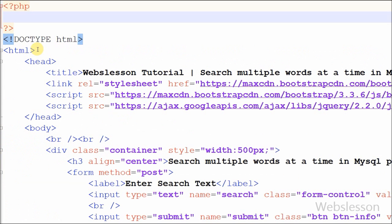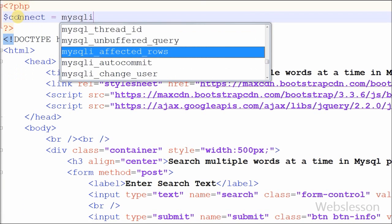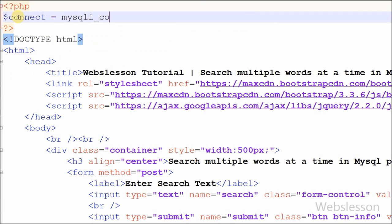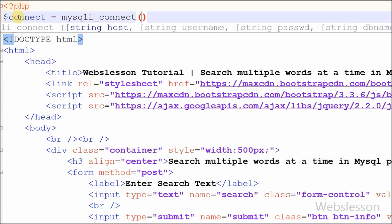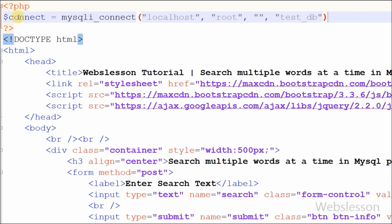Now I have moved to the PHP code part. First I have made the database connection. I defined one variable $connect equal to mysqli_connect() with parameters: host equal to localhost, username equal to root, password equal to blank, and database equal to testdb.